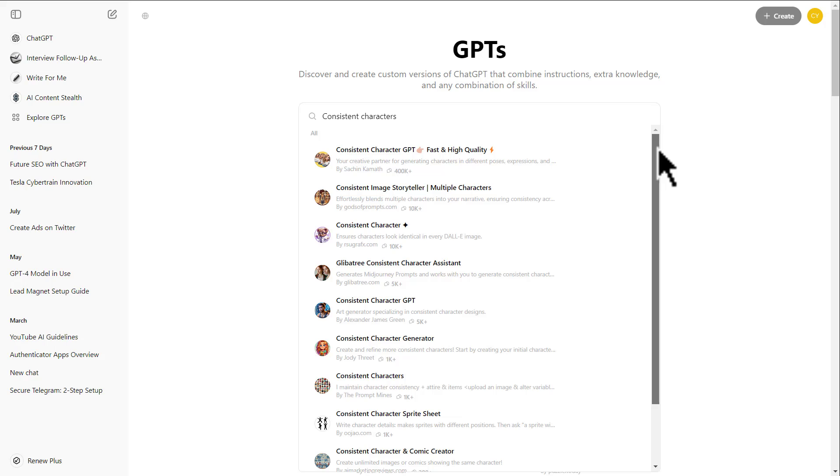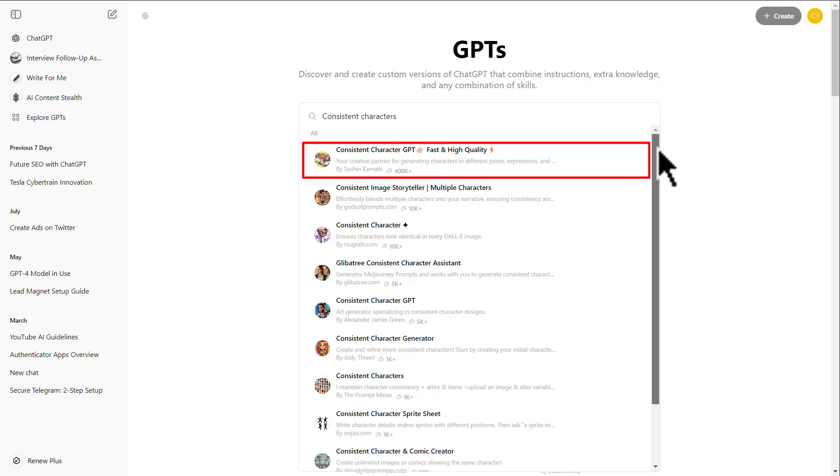These GPTs are different and are designed to serve different purposes. For example, this one is trained to generate multiple consistent characters, while this one is better for generating one character only. For better results, please read the short description of each GPT and choose the one that best suits your needs.